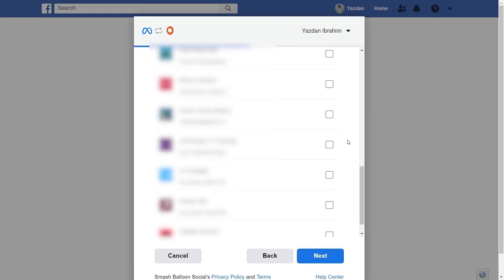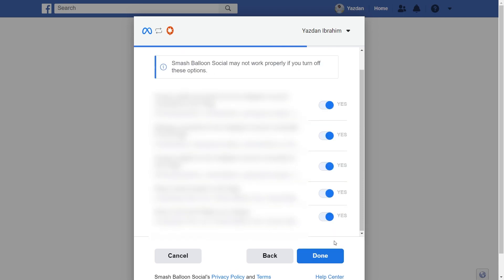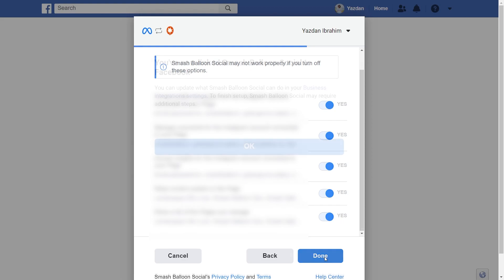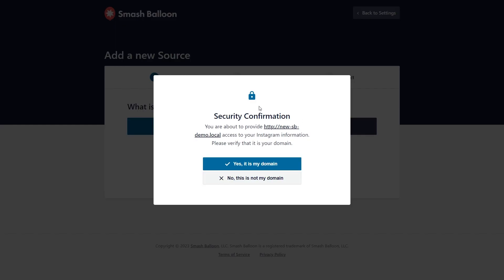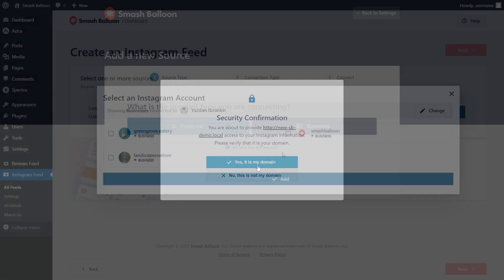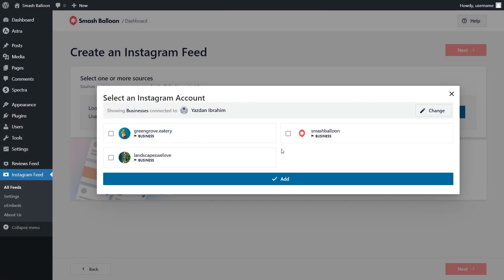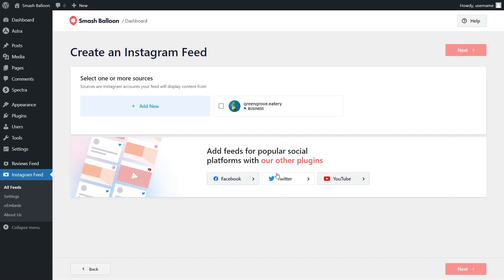After that, you'll also have to select the Facebook page associated with that Instagram account. Select it and click Next. Lastly, it will ask for permission to connect Smash Balloon with your Facebook and Instagram accounts. All it's doing is viewing the information it needs to display your feed, but it won't be allowed to make any changes or post on your behalf, so it's completely safe. Click Done, then click OK. You'll get a security confirmation asking you to confirm if this is your domain — click Yes, it's my domain. This will take you back to your dashboard where you should see all the Instagram accounts you've connected. Select the one you want to add as a source, click Add, select it as a source, and click Next.